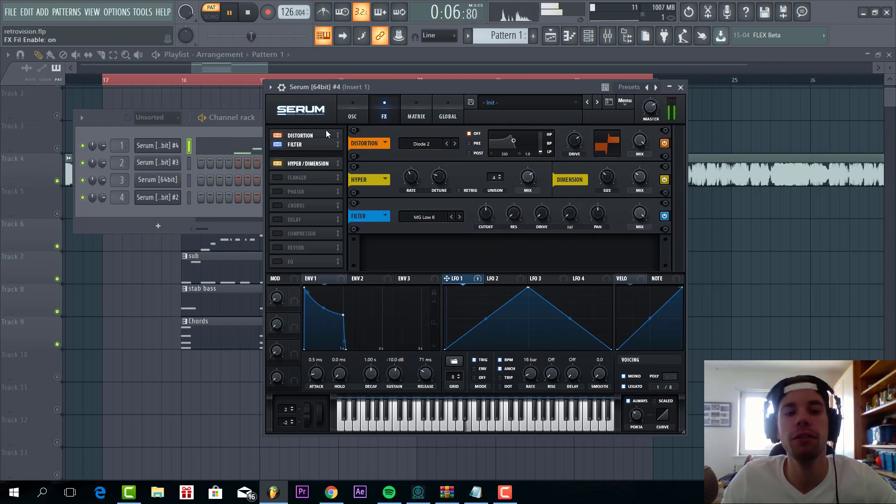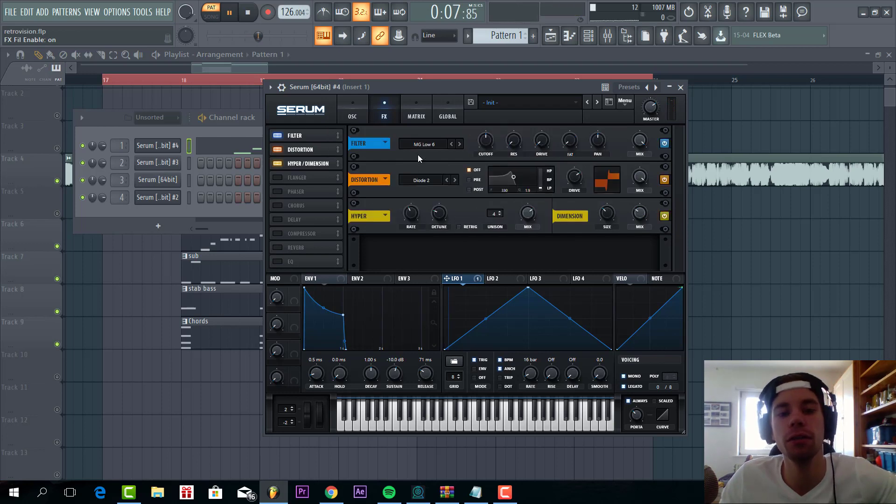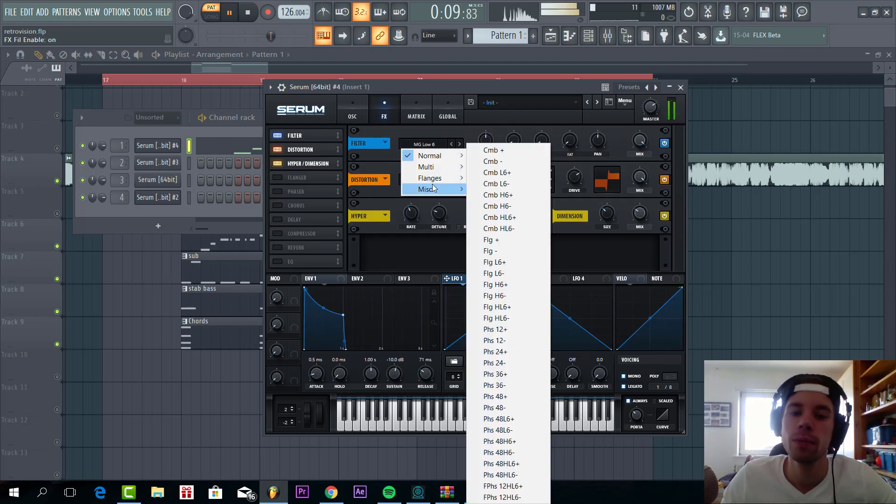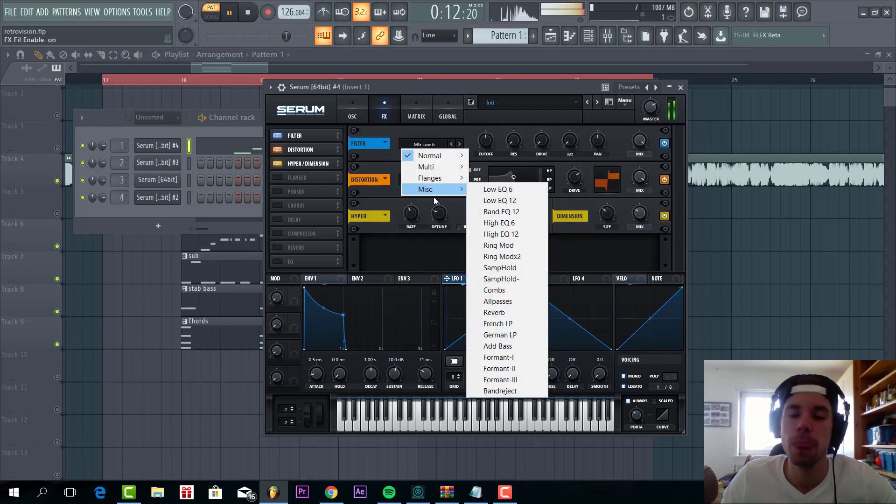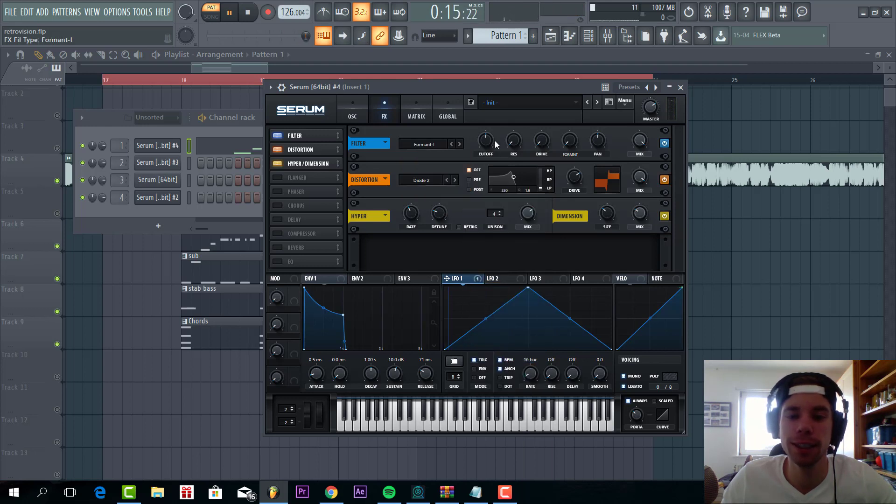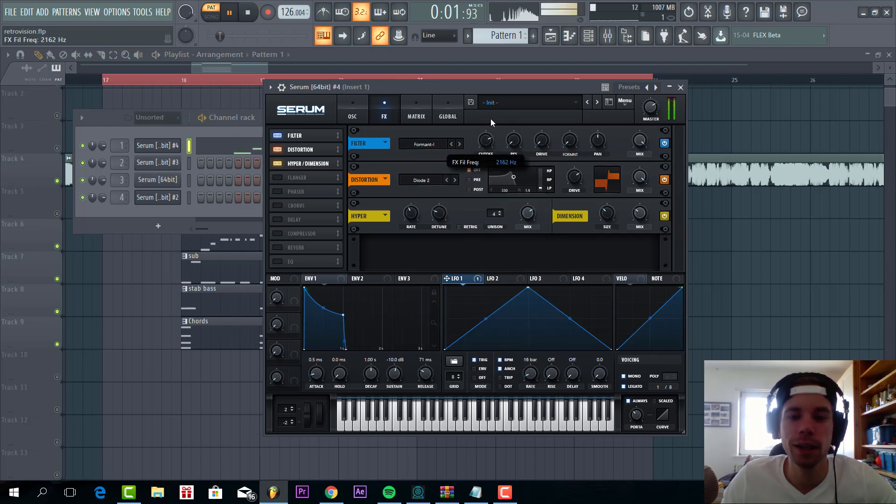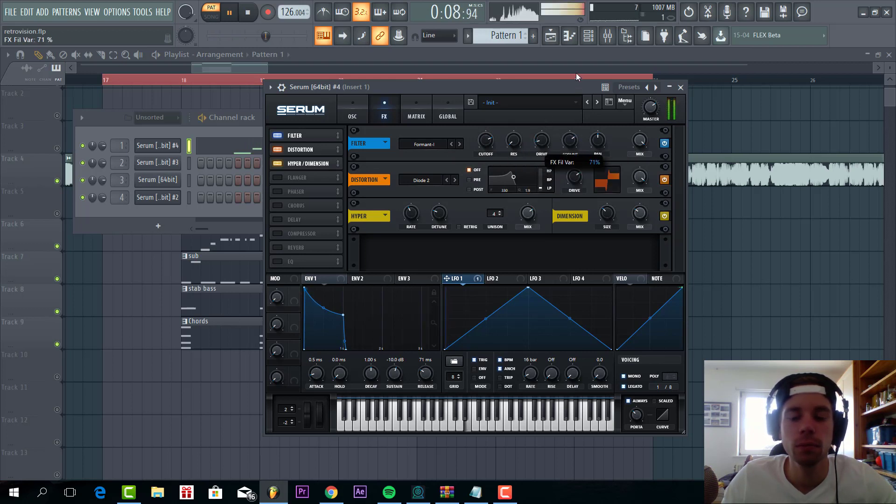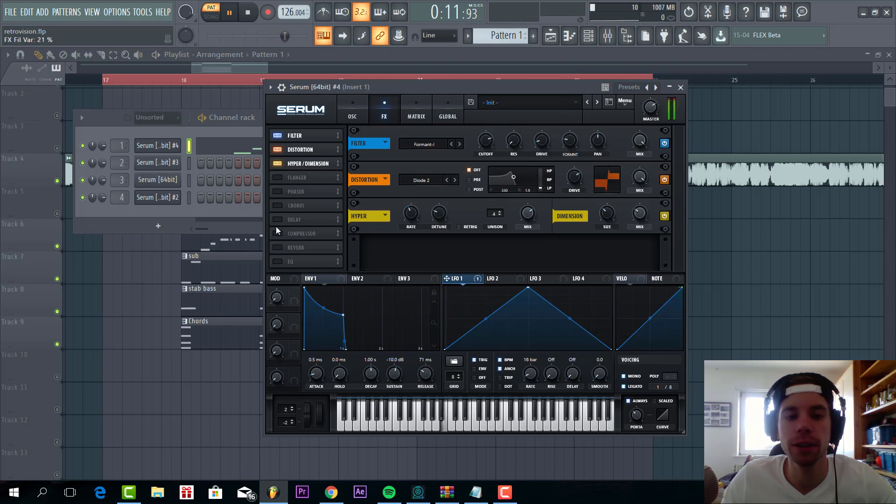Then we're gonna add a filter. We're gonna go for the Formant filter. This will give a more vowel sound to the preset. With the cutoff on here, some drive, and a little bit of Formant.